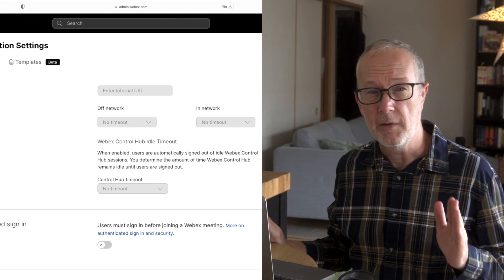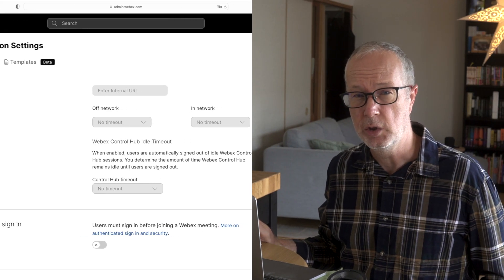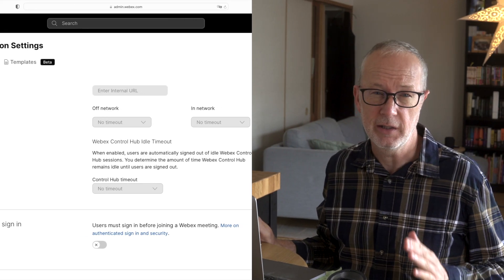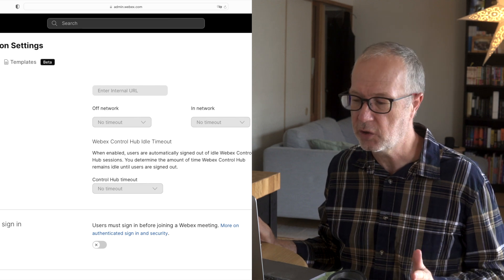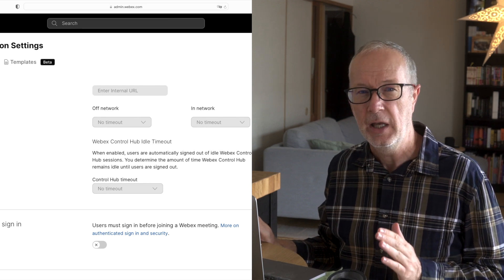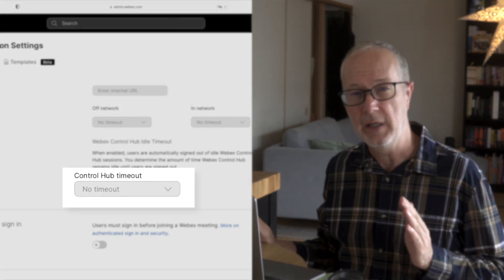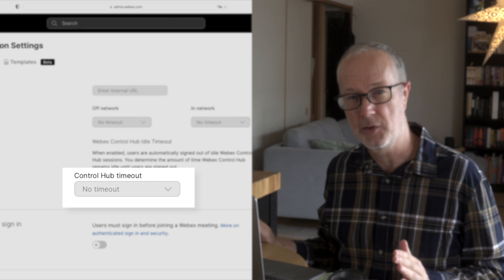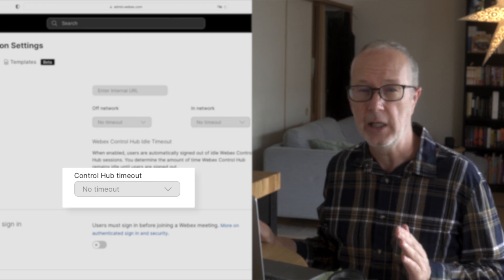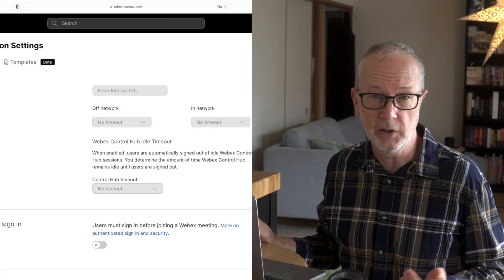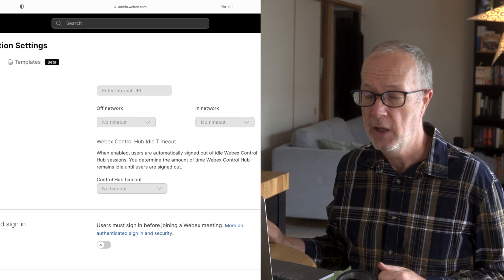So one of the first things that you're going to want to do when you start off fresh like this is, just for your convenience, you're going to want to change the idle timeout settings. Changing the settings will keep you from getting logged out if you happen to step away for a few minutes.